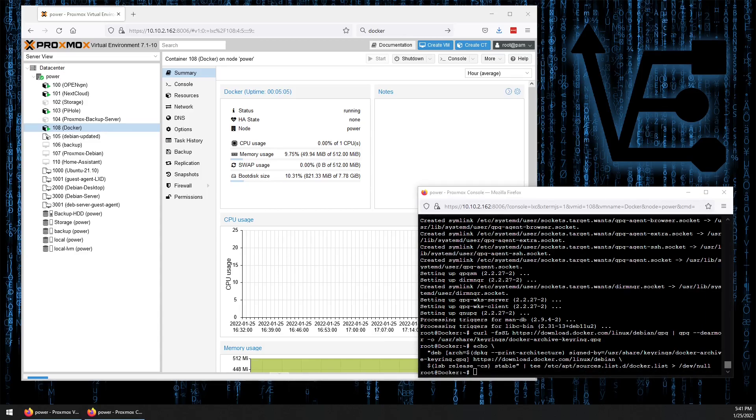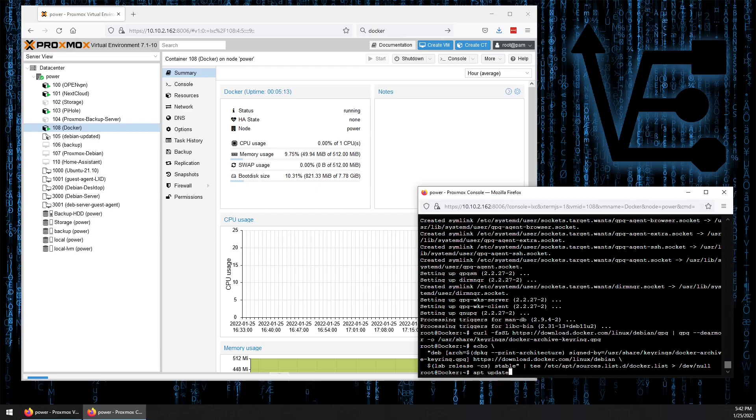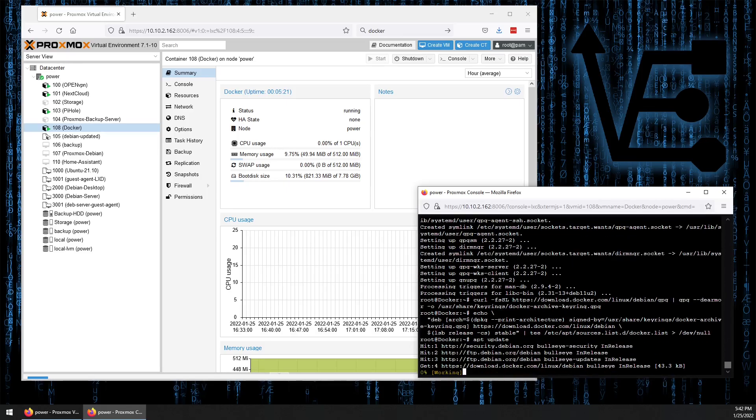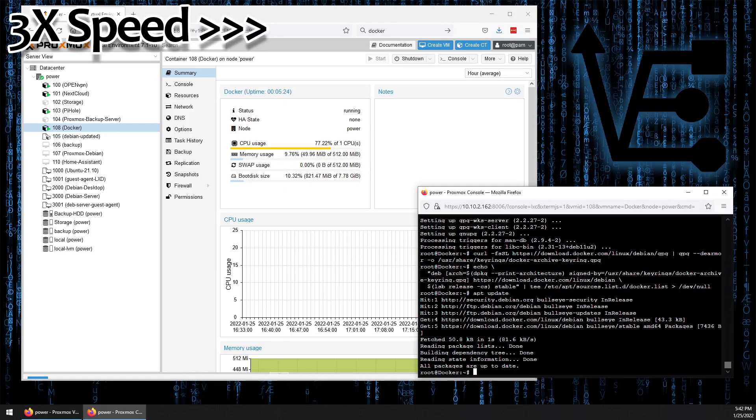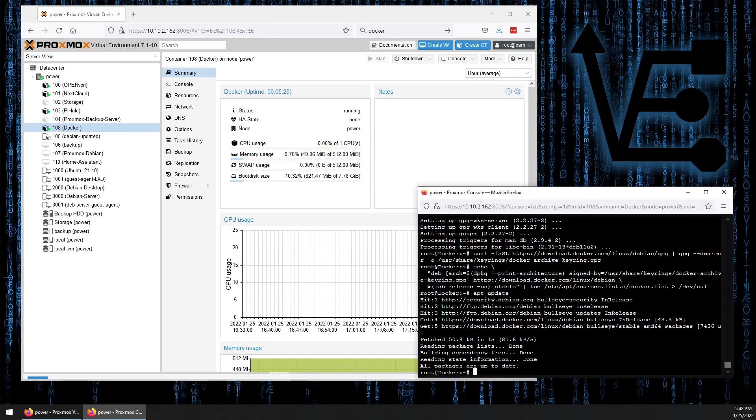We can run another apt update to update our repositories, now that we've added the keyring and a repository to our Debian install or our Debian container. There we go. Now it's time to install Docker.